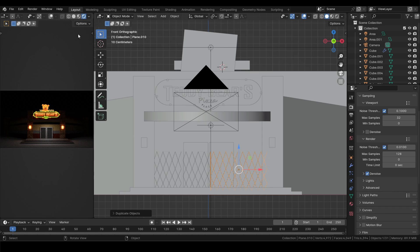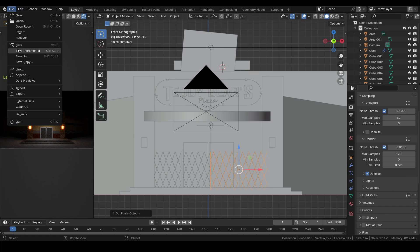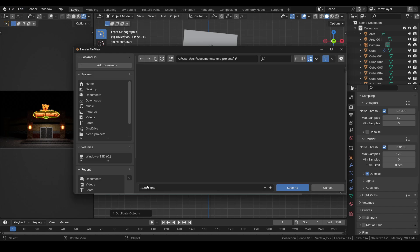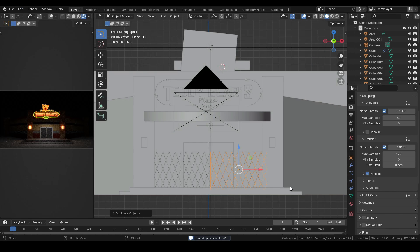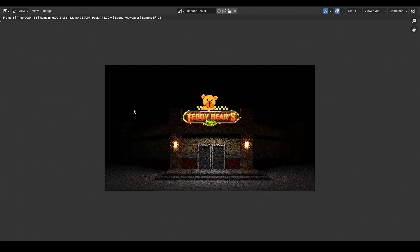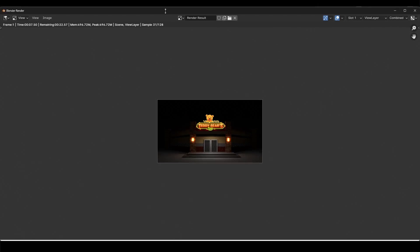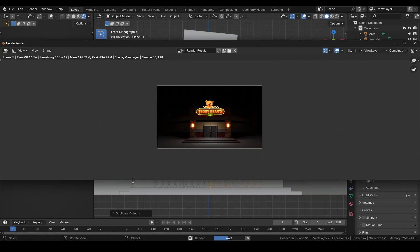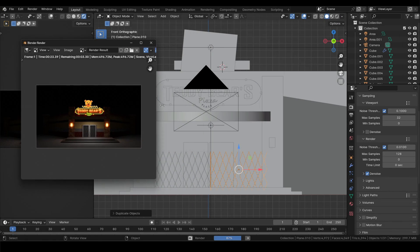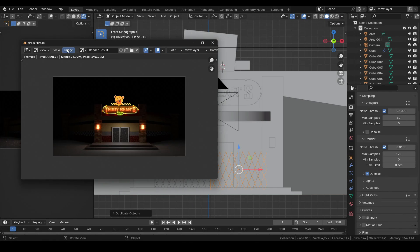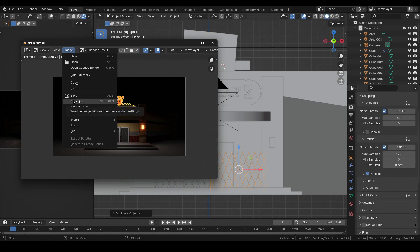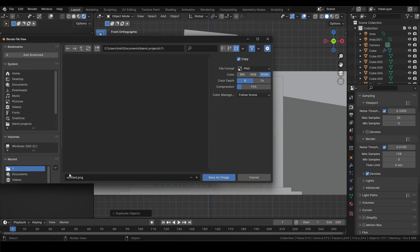Save the project before rendering, so if something goes wrong while rendering you have your whole blend project intact. After saving render the image. Once done save the image so you can share it to the world. Hope you learned something from this video.